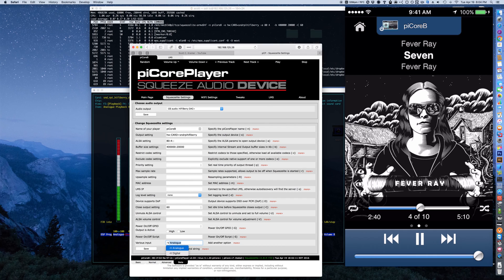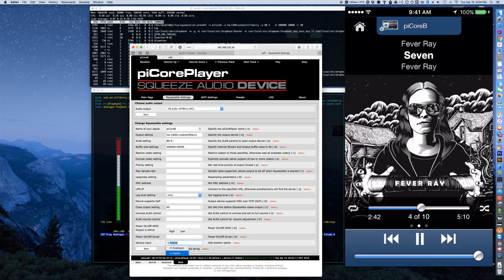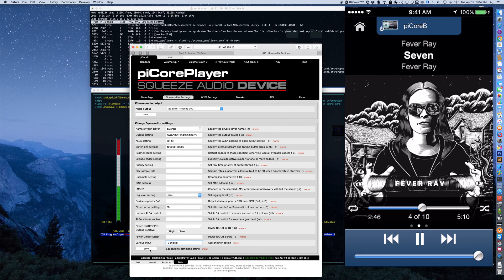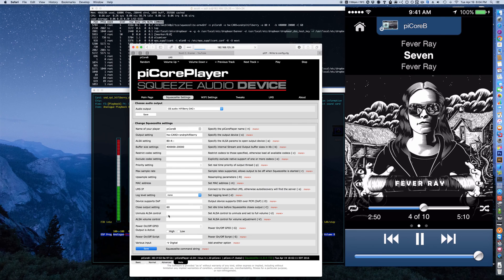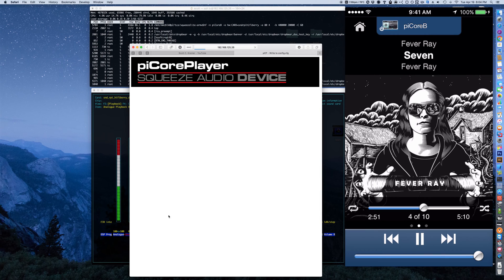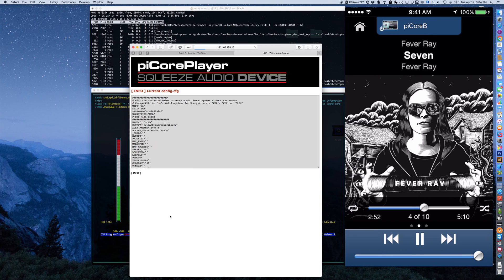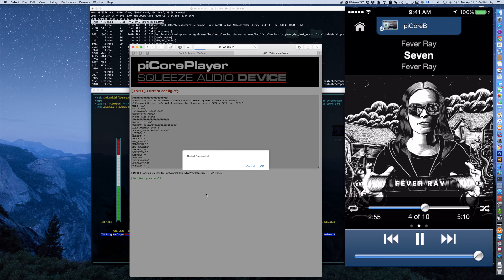The next one lets you access through the ALSA mixer control. The first one is dash capital V space digital.